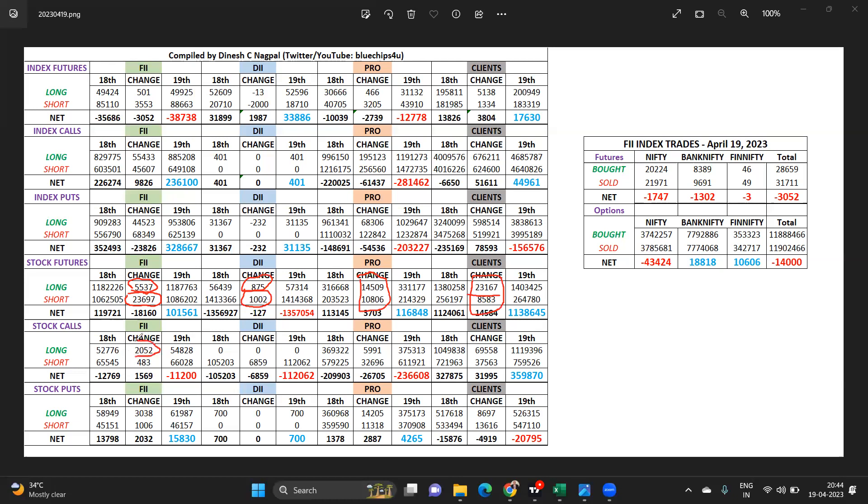Good addition from the FII desk, again good addition here also. It's more stock specific going ahead from them, matching both the sides. DIIs brilliant guys, more calls shorted.